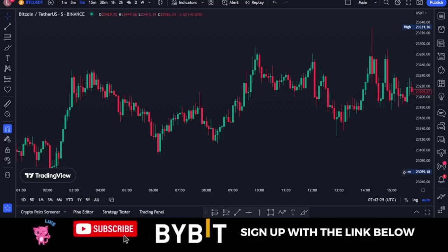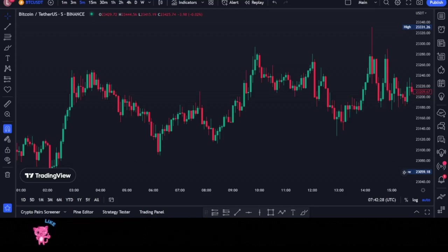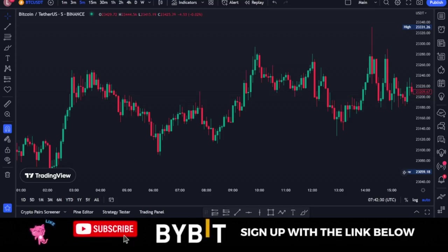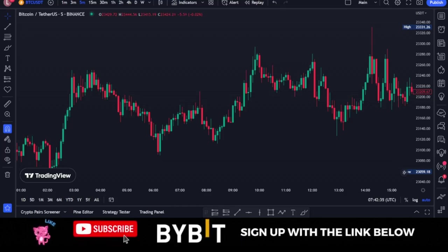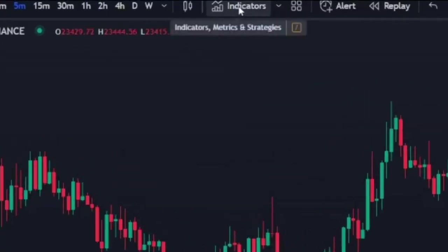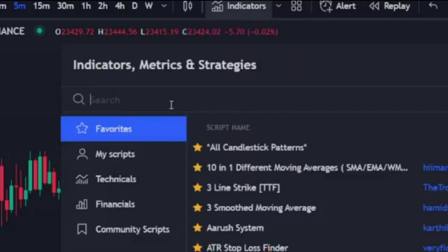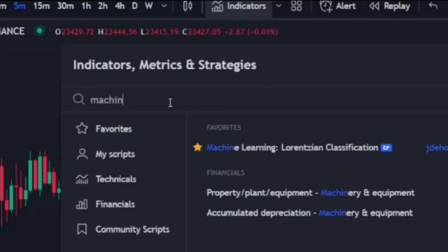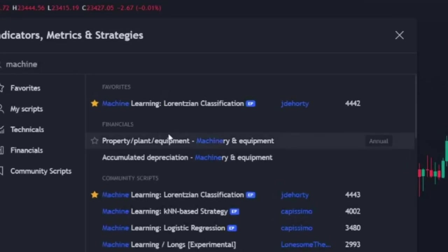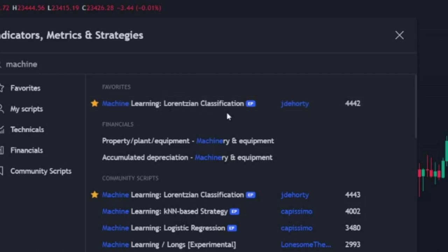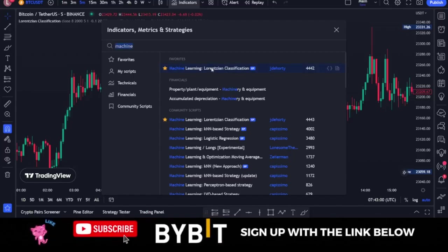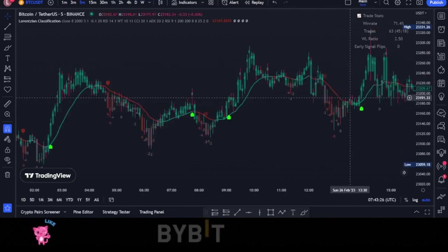First thing first, let's start by setting up our TradingView for this machine learning strategy. The first thing we want to do is click on the Indicators tab. Once you click on the Indicators tab, type in 'machine learning' and select this particular one — this is the developer of this indicator — and click on it to add it to your chart.